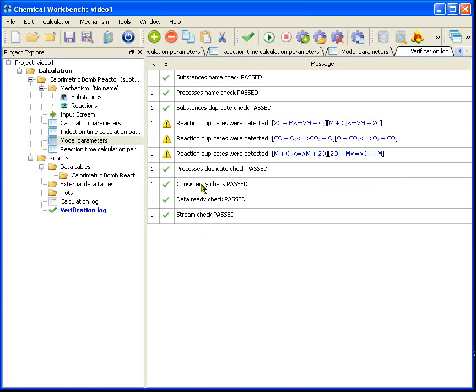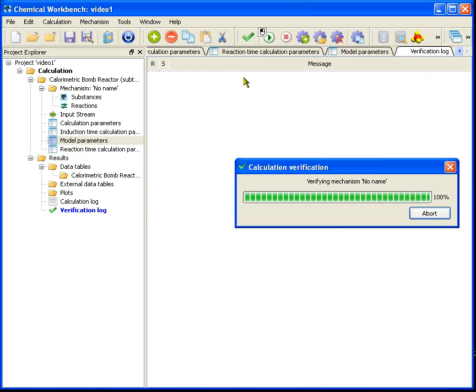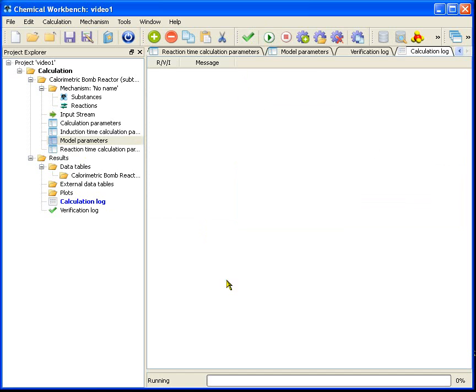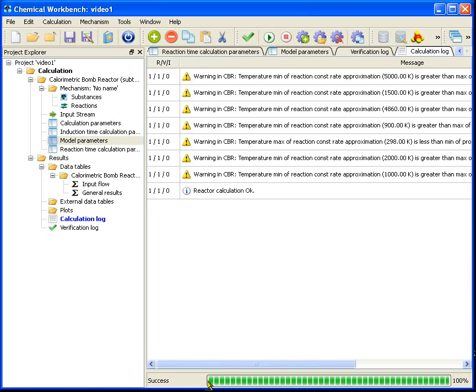Now I run the calculation and wait until the progress bar passes through and the word success appears in the status bar. Here it is.